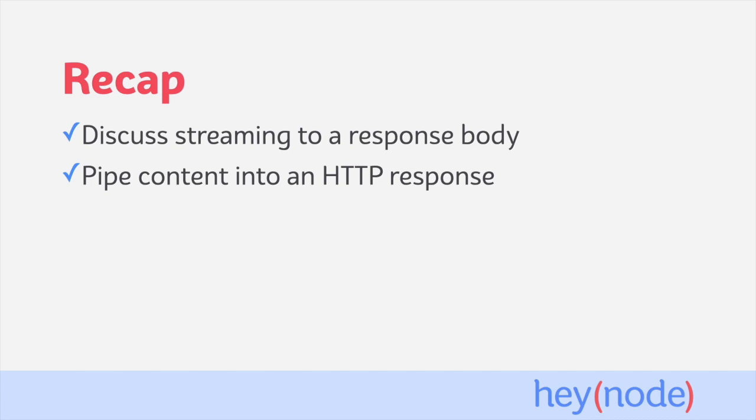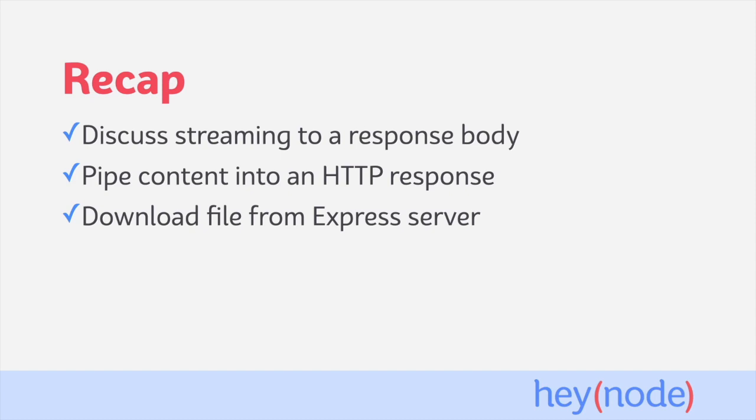We attached listeners to the open and error events on the file stream to make sure we handle any errors that are encountered when creating a stream from the file. To make our browser download the file, we use the Express res.attachment method to add content type and content disposition headers to the response.